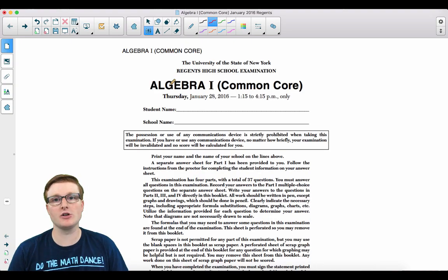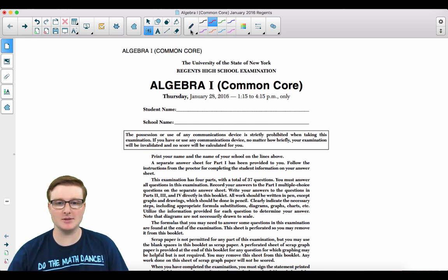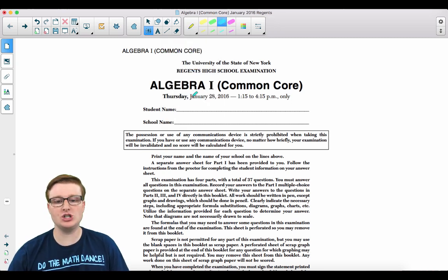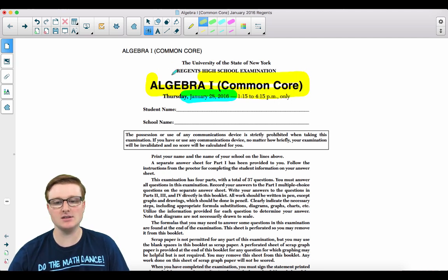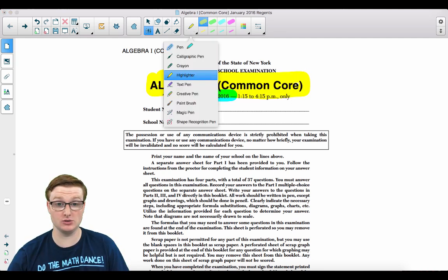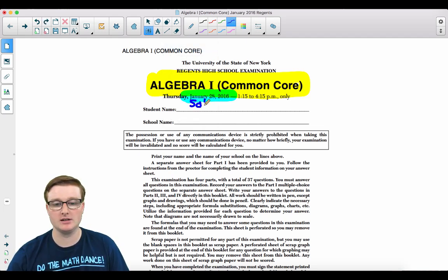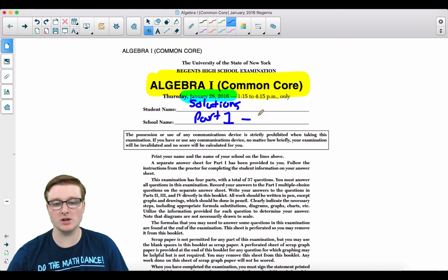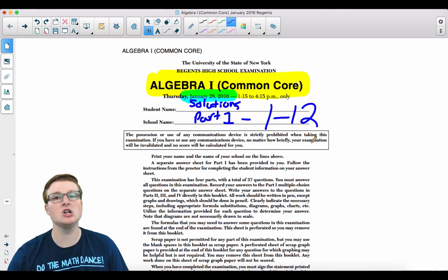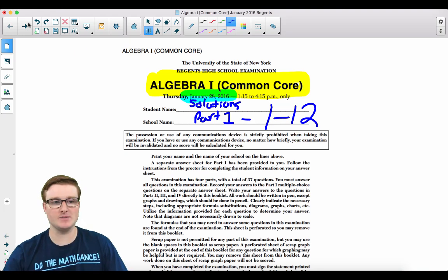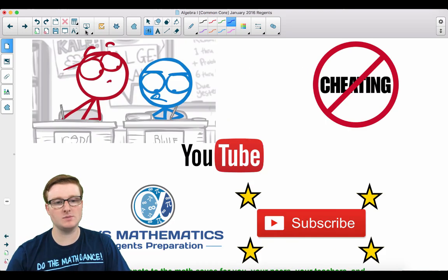Welcome Algebra 1 students to another Regents Review video. This is the Algebra 1 Common Core Regents Exam for January 2016 and these are going to be the solutions to part one, which is the multiple choice questions one through twelve of this examination.